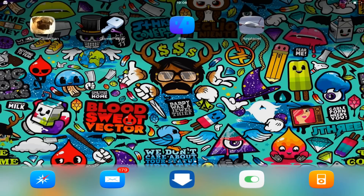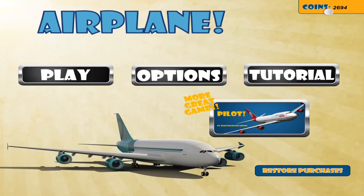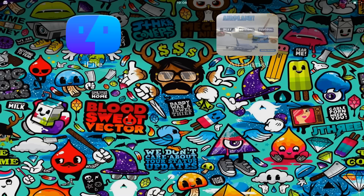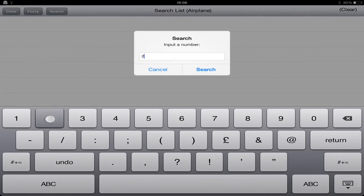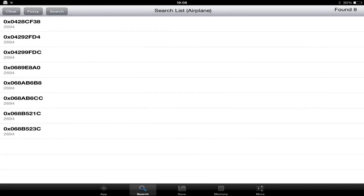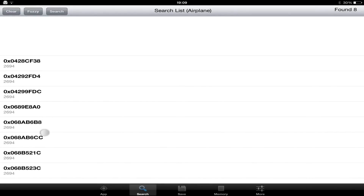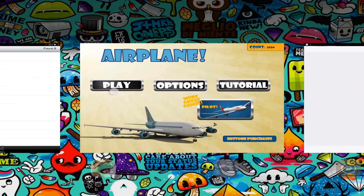Now you want to go to Airplane to see which number you would want to change. In this case I want to change coins, so I remember the number 2694. I then search for the number 2694 in the search box. It then comes up with 8 references that are relevant to the number 2694.